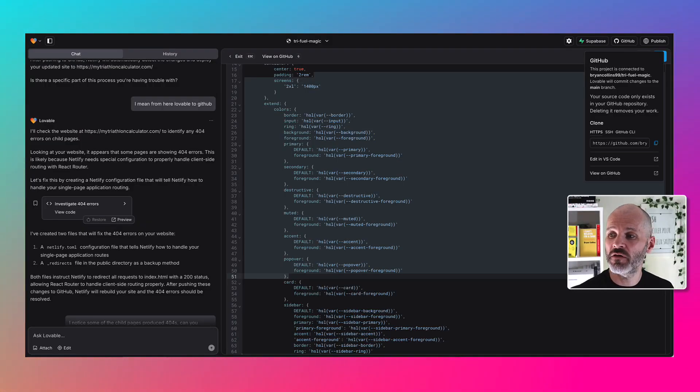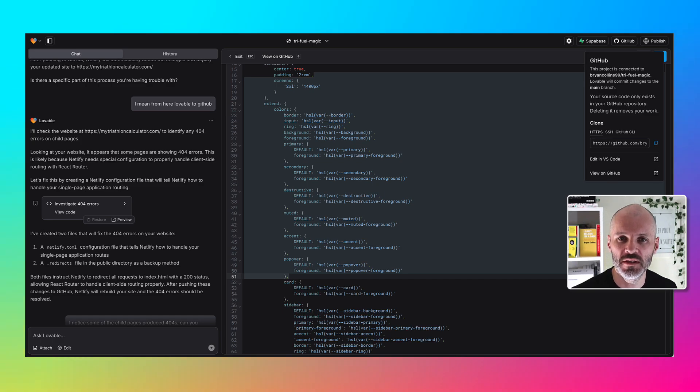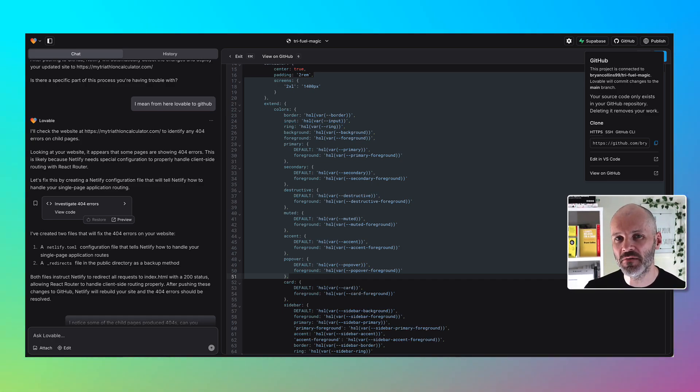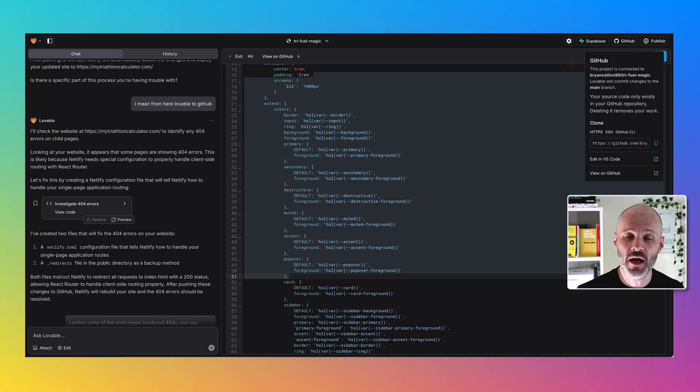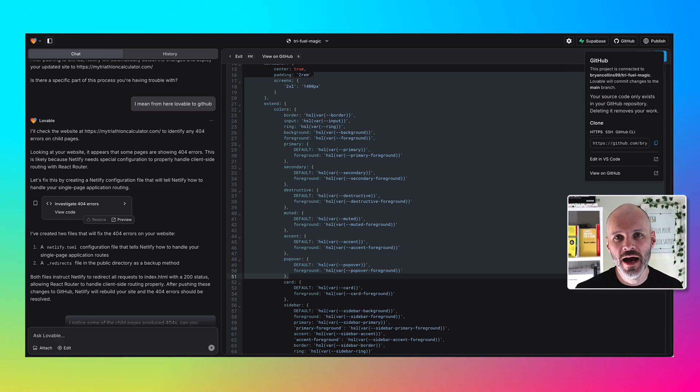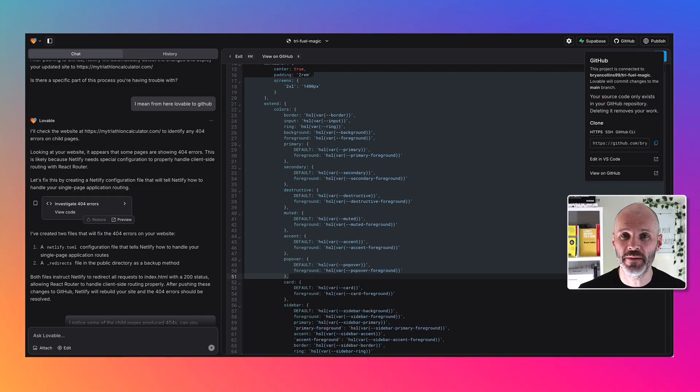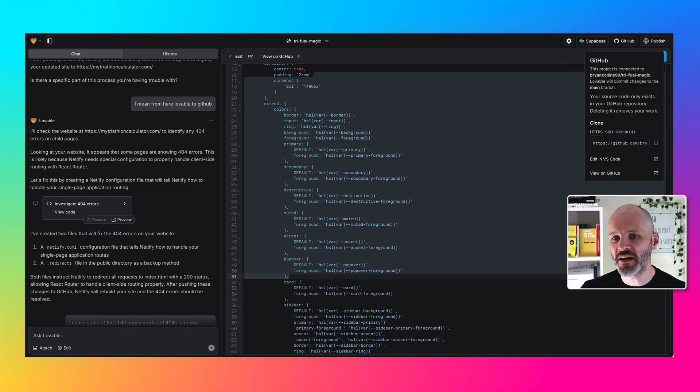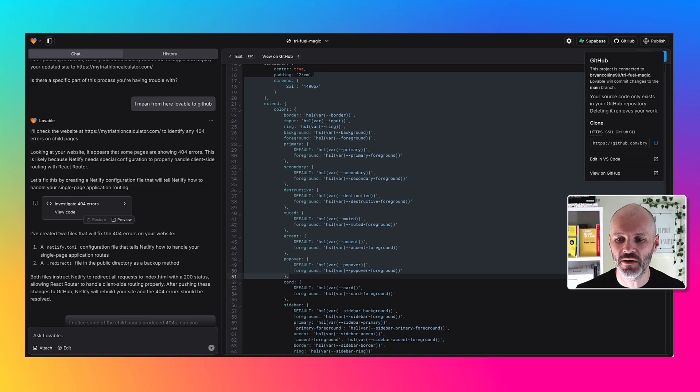Then I headed back over to Lovable and I clicked on the GitHub button to push all of the code to GitHub. Then it only took me a few minutes to map Netlify, which was my hosting provider, to GitHub and also to map the domain name to the site on Netlify. So all in all, I spent about two or three hours building this triathlon calculator website.